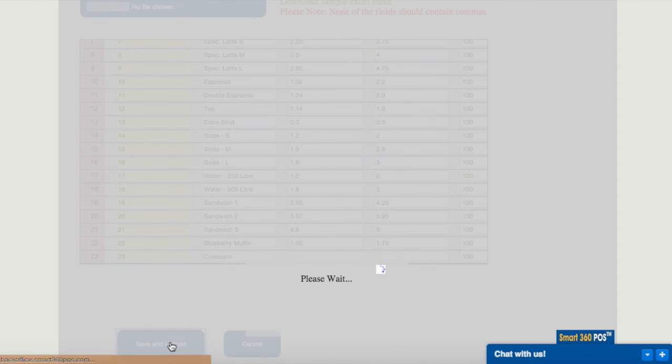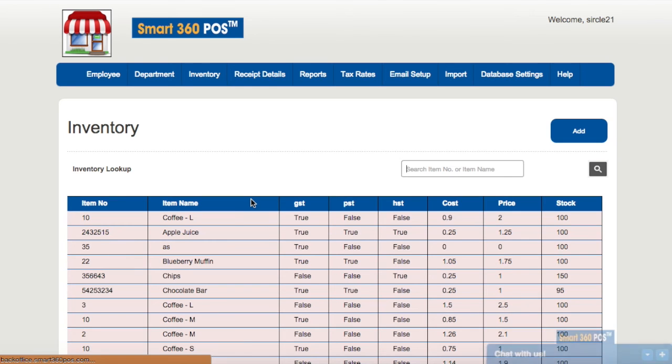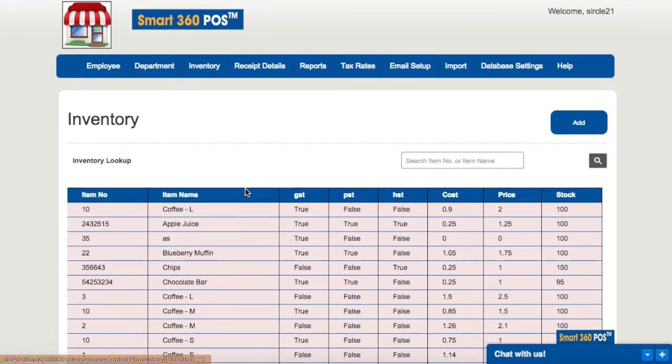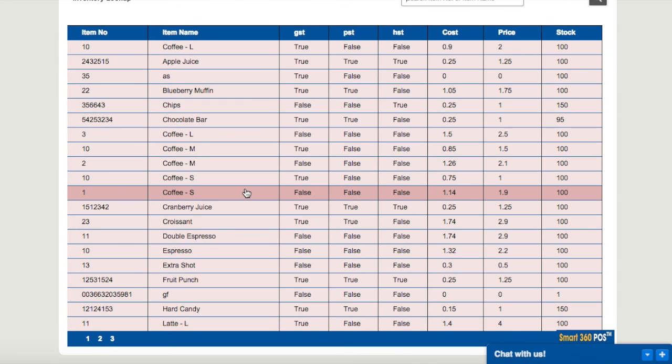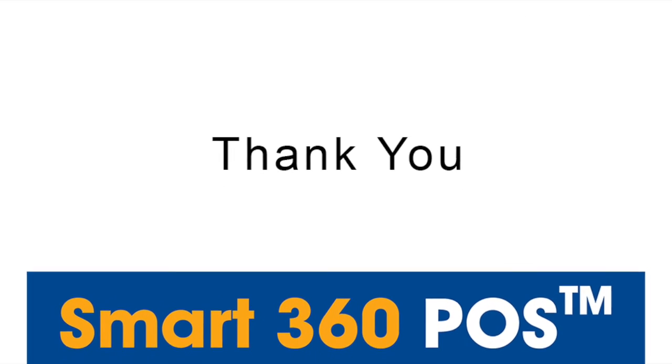Congratulations! You have successfully imported the inventory for your business, together with setting up departments, costing, pricing, inventory levels, and even a low inventory warning. When you re-enter Smart 360 POS, you will see that the inventory you created in Excel has now been imported and integrated into the system. Thank you for watching!